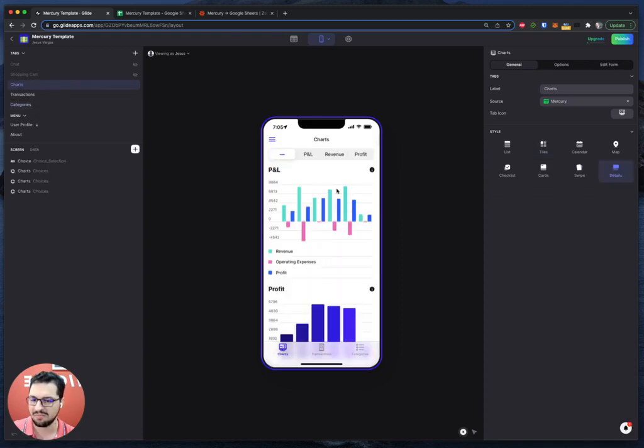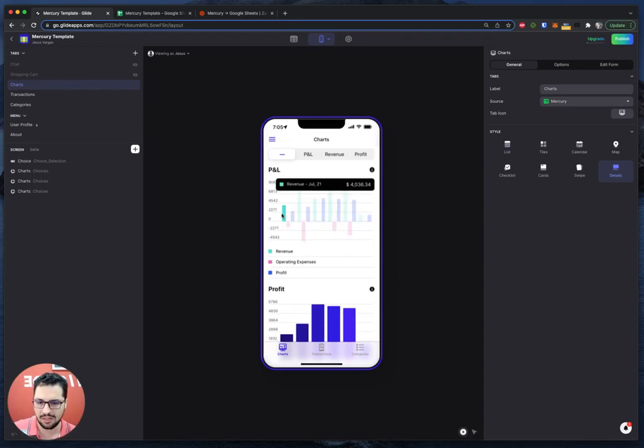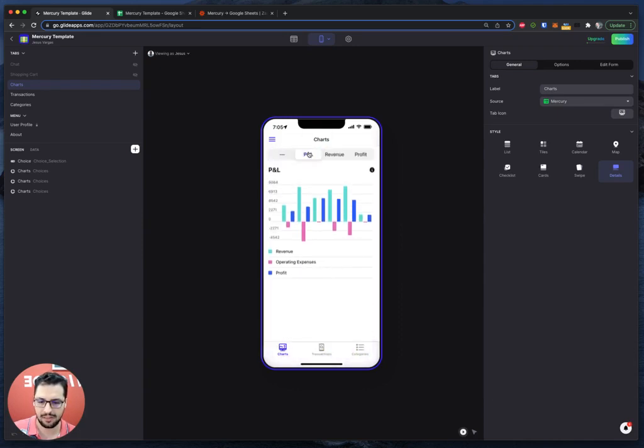And then finally, we have charts. I created some simple sample charts. We have a small profit and loss. So we have revenue, operating expenses and profit, which is P and L.